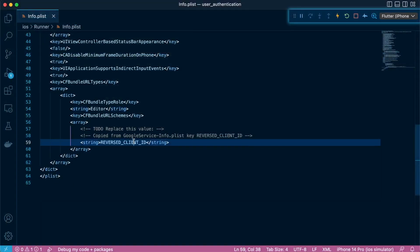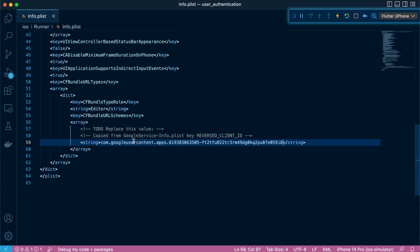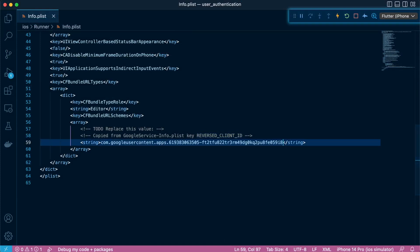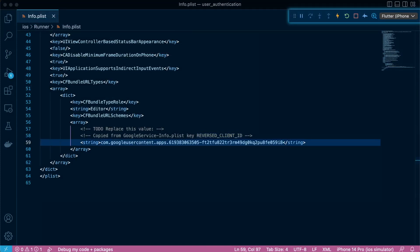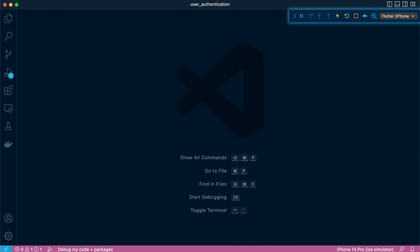I'll share the structure of the CF bundle URL types in the readme file of this project. And with that, we'll head over to focus on the Android section.